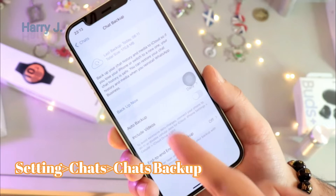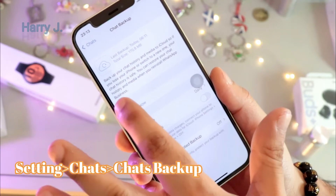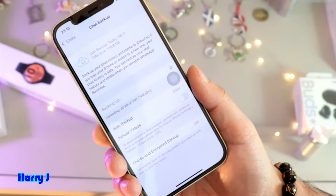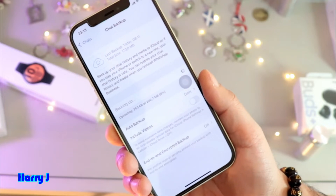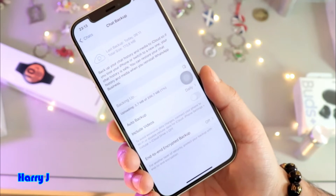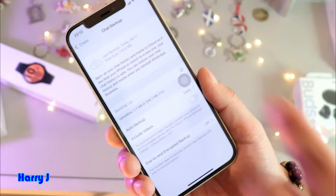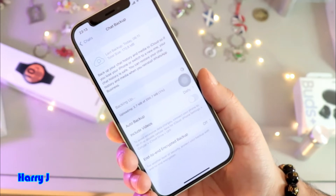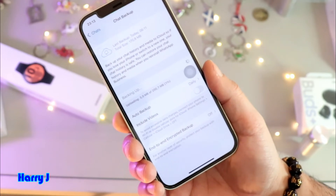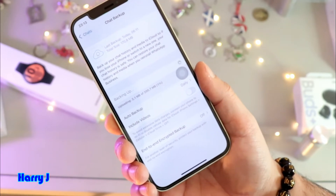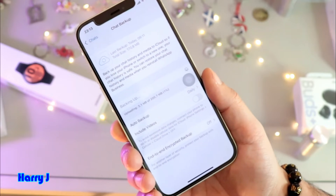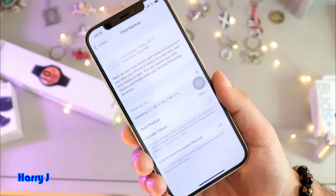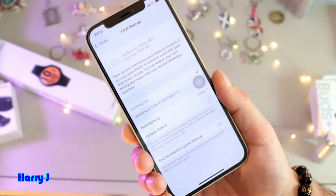In Chat Backup, you have the Backup Now option. Hit directly and it starts backing up the process. All the backup will be done in iCloud. So you have to have some space in your iCloud. If you don't have space, you have to buy more or clean your iCloud. If you don't know how to clean your iCloud, check my video on how you can do that.